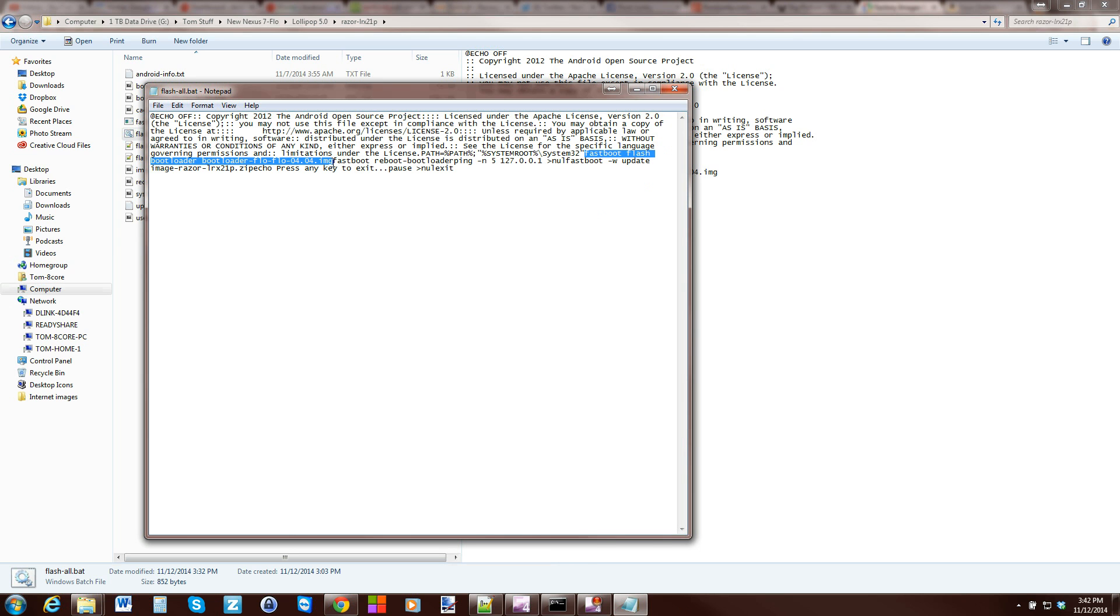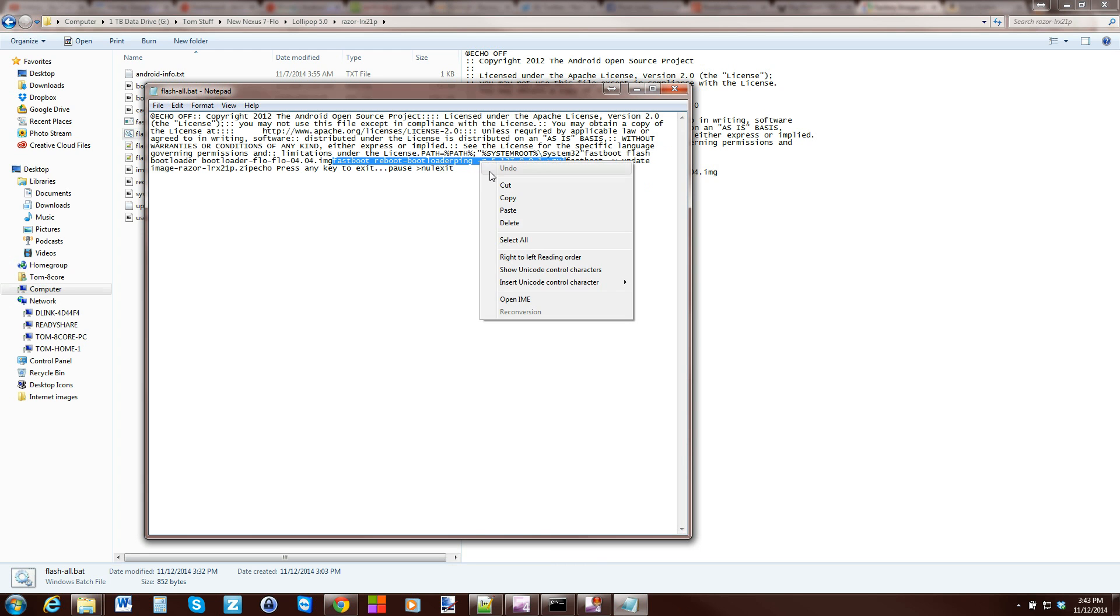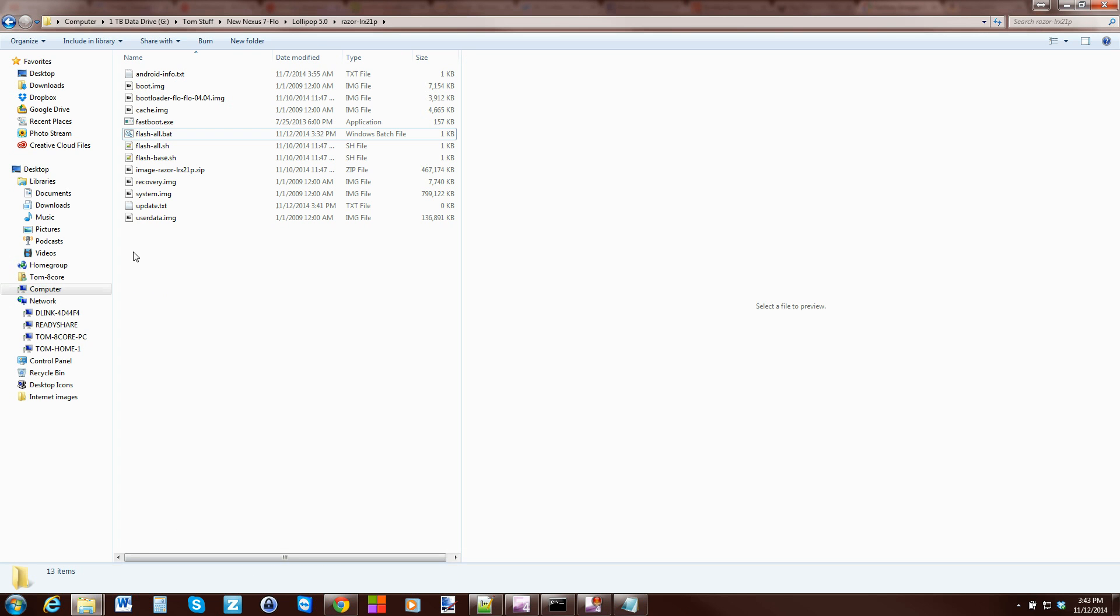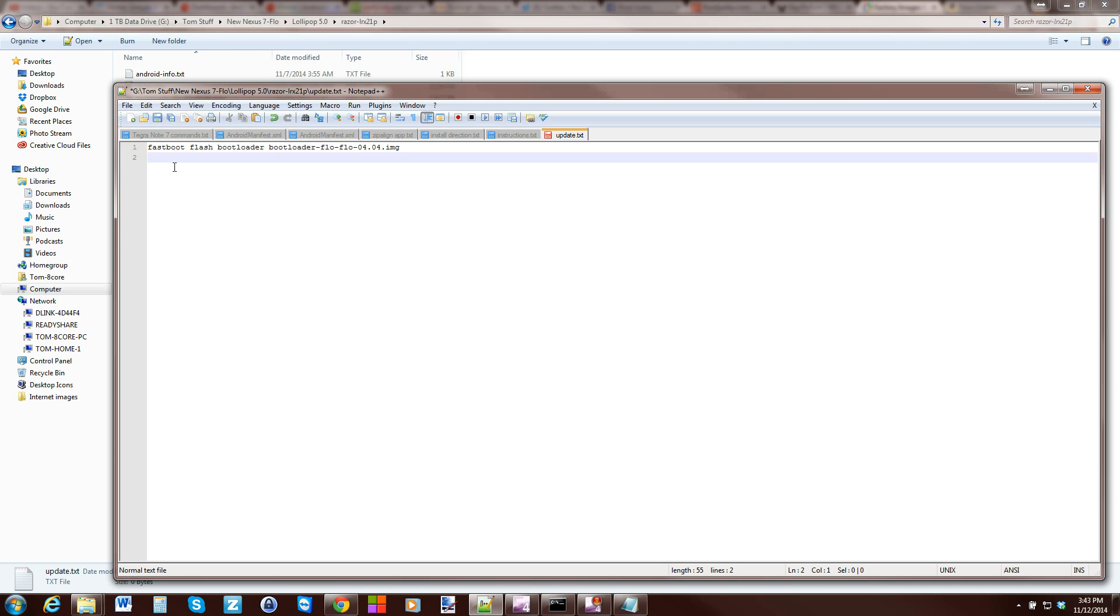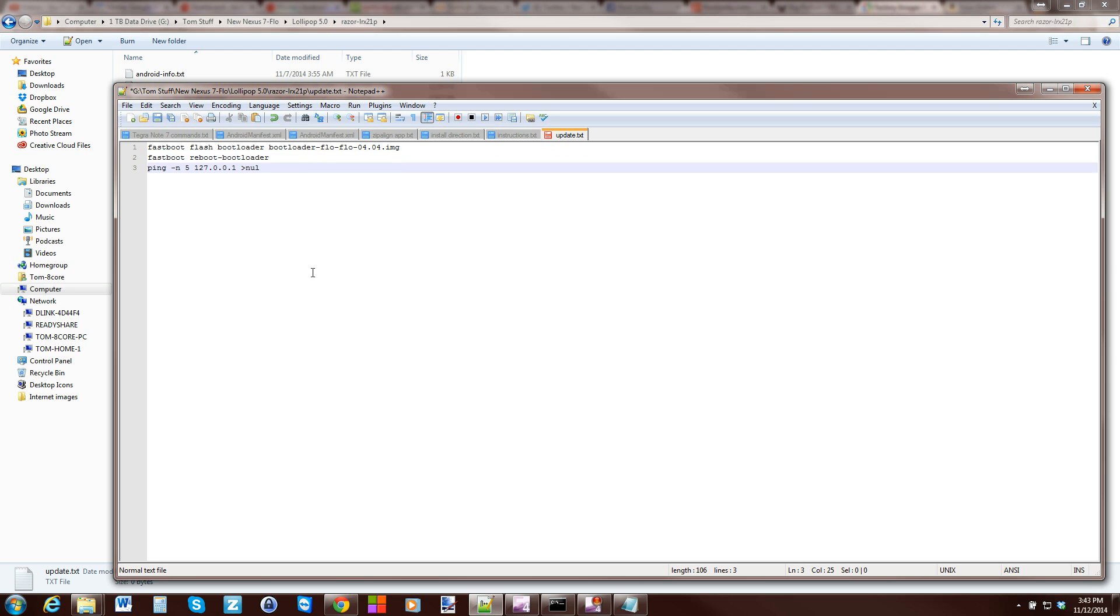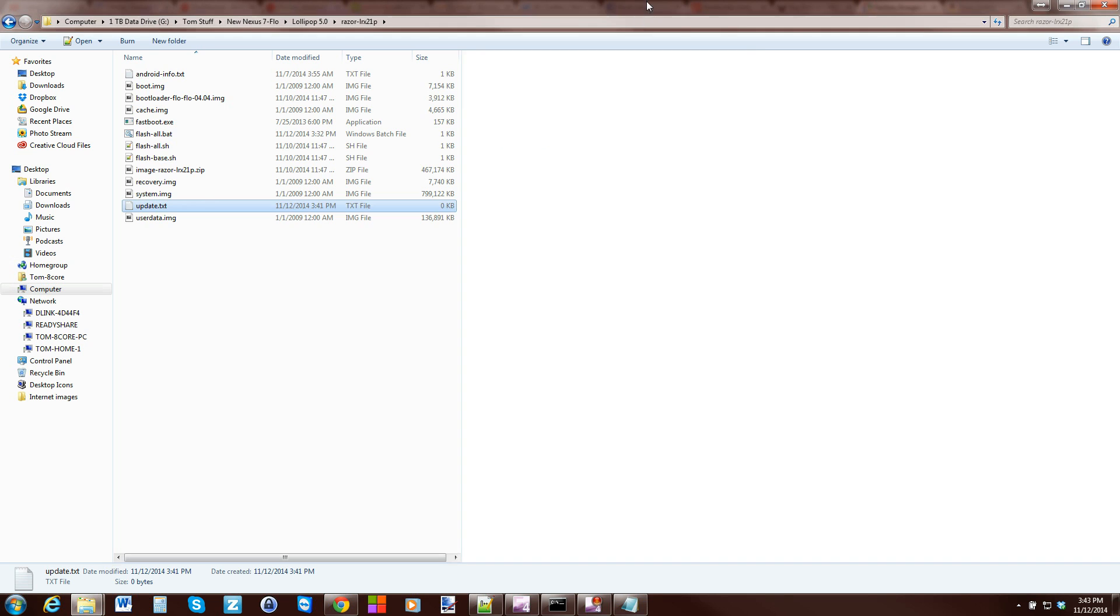We've got this one. The next command is Fastboot Reboot Bootloader. It gives this long command, which is like this pause thing. Then it pings the bootloader. We're going to copy that and put that into our update text. Paste. There we go. It's interesting that it came up with two lines here, but it did, so that's fine.